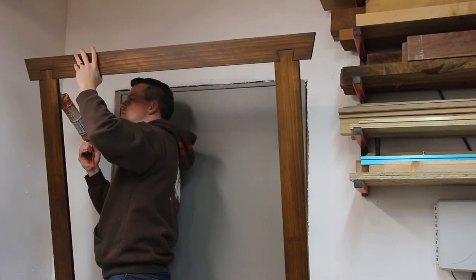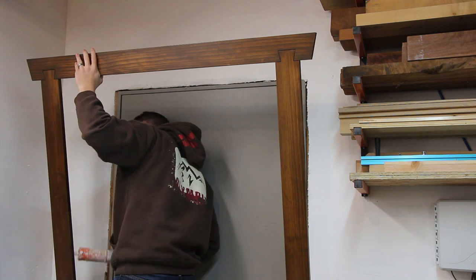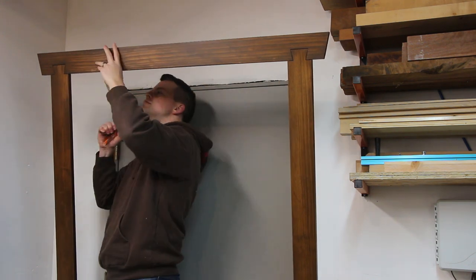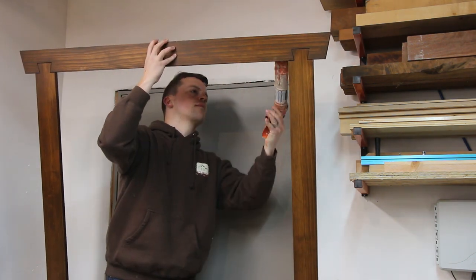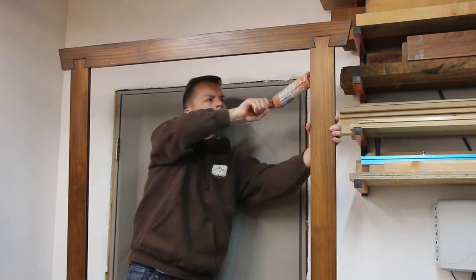Since I didn't want to see any nail holes in it, I installed the trim with construction adhesive and just stuck it to the wall.